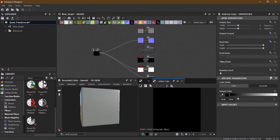Hello everyone, I'm Zeeshan Shah and welcome to Zee Interactive YouTube channel, your own training institute. Today we are going through a new node known as Quad Transform, and we will also look into Trapezoid Transform, which is kind of like a Quad Transform. We will cover both Quad Transform and Trapezoid Transform in this lesson.